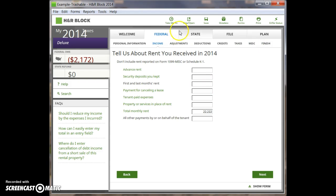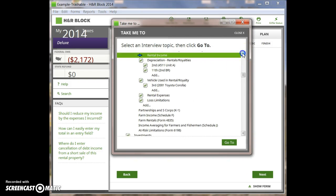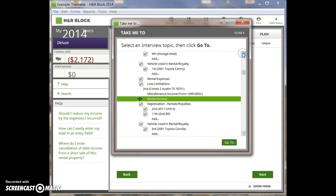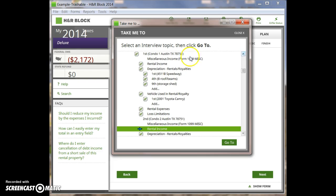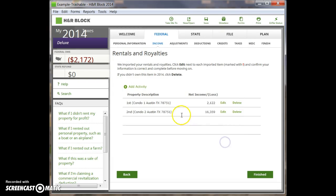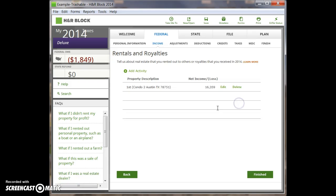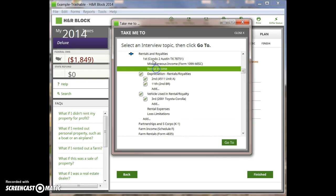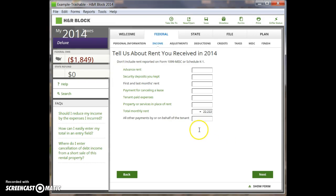Hide the form, go back to the list of properties, and we're going to delete condo one. When we do so, condo two is now the only property left. Now when I go in here and look at rental income for condo two, here's the correct number — everything looks good thus far.